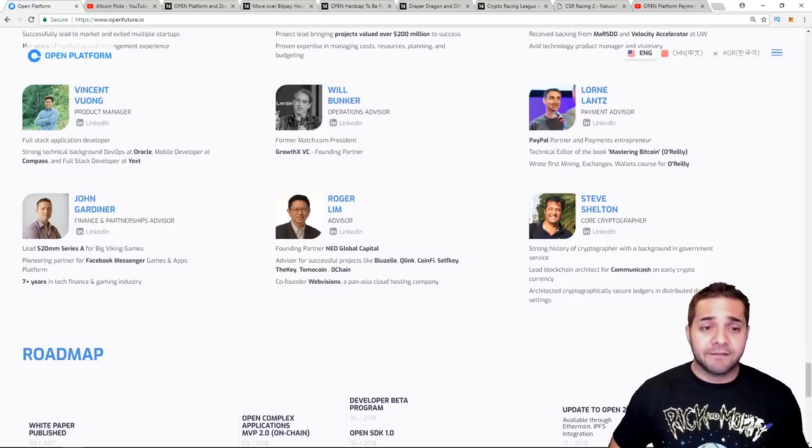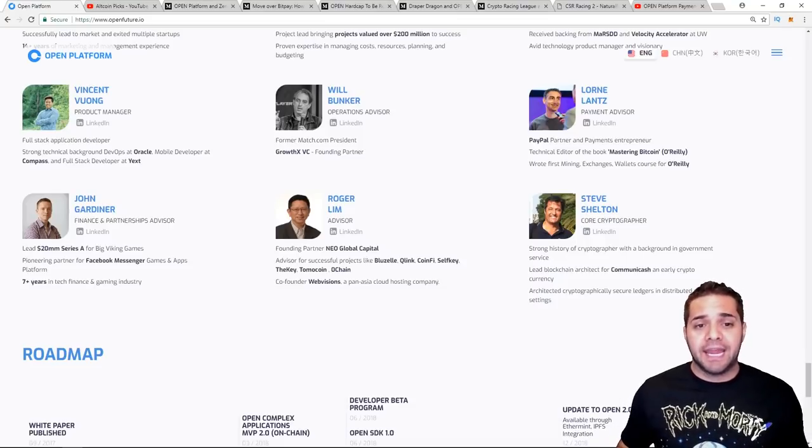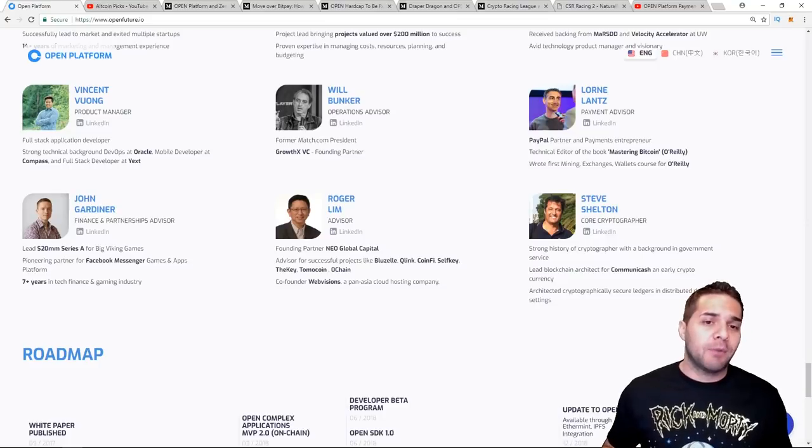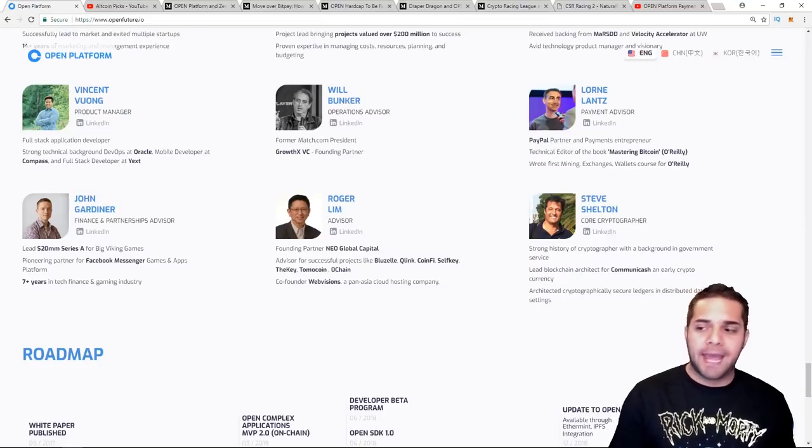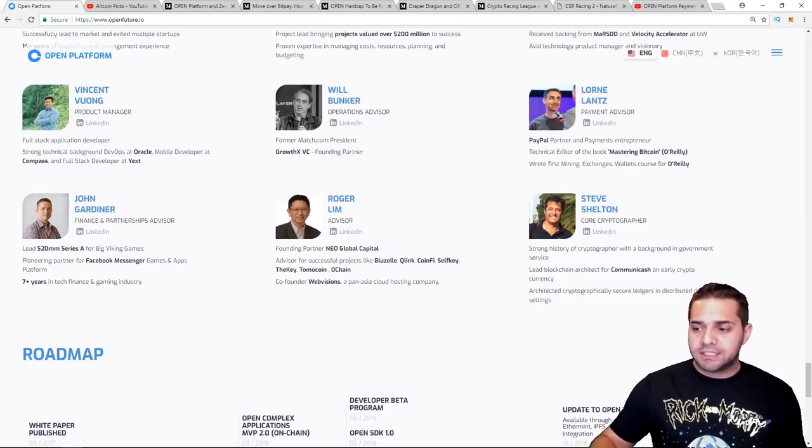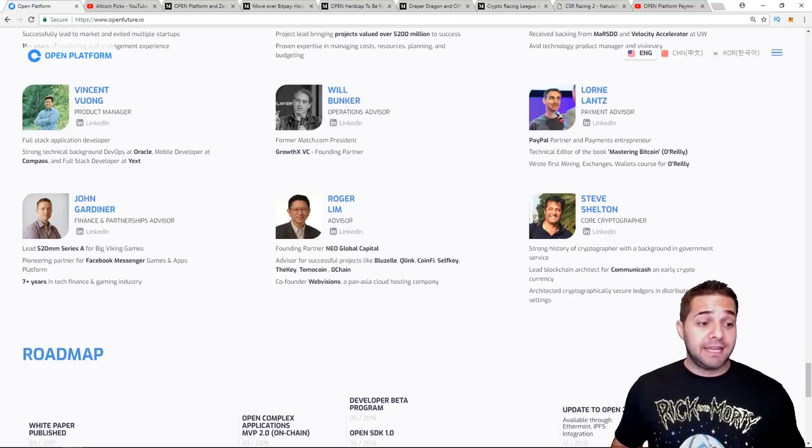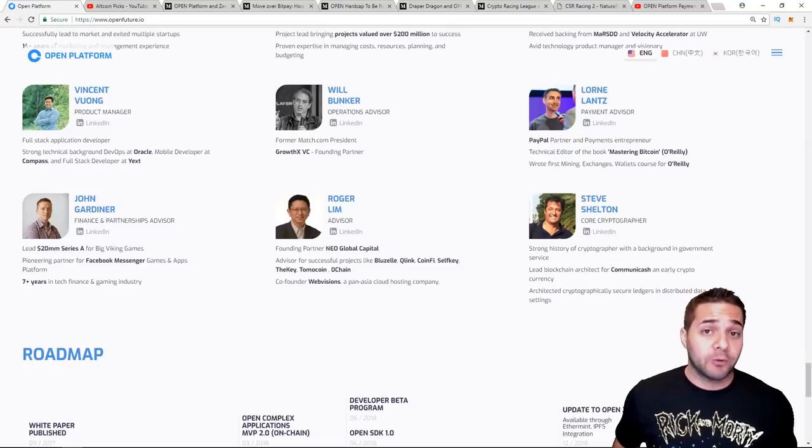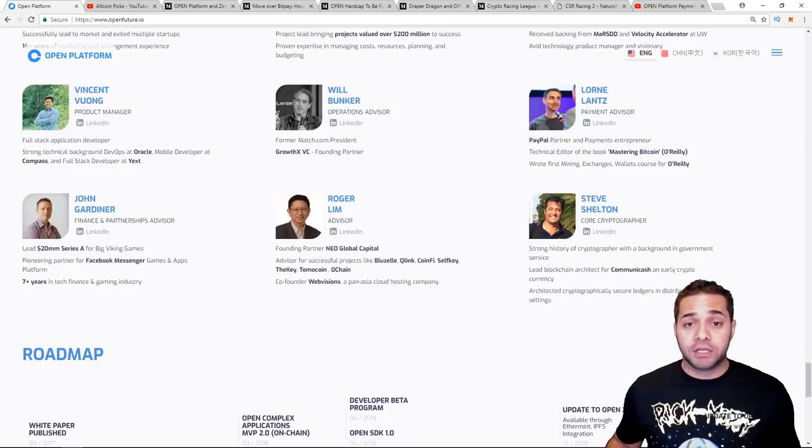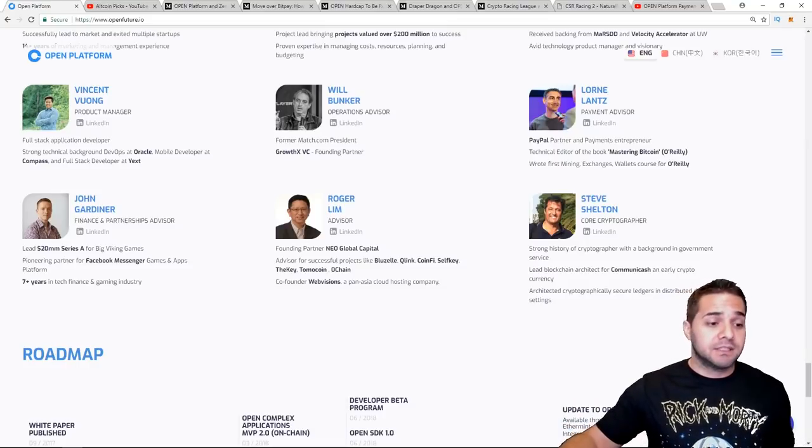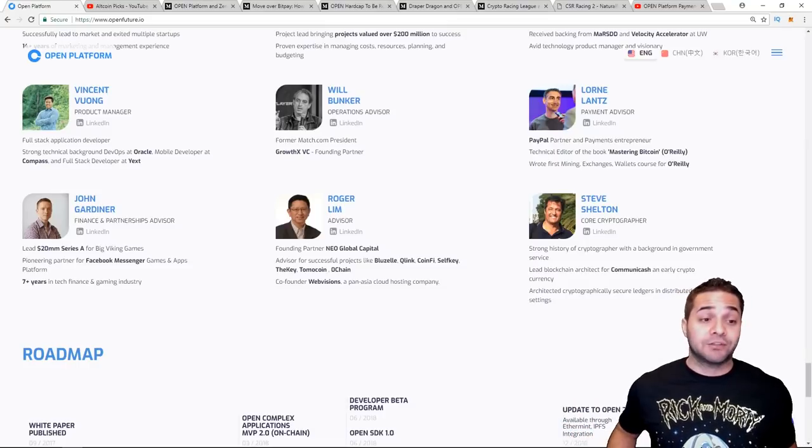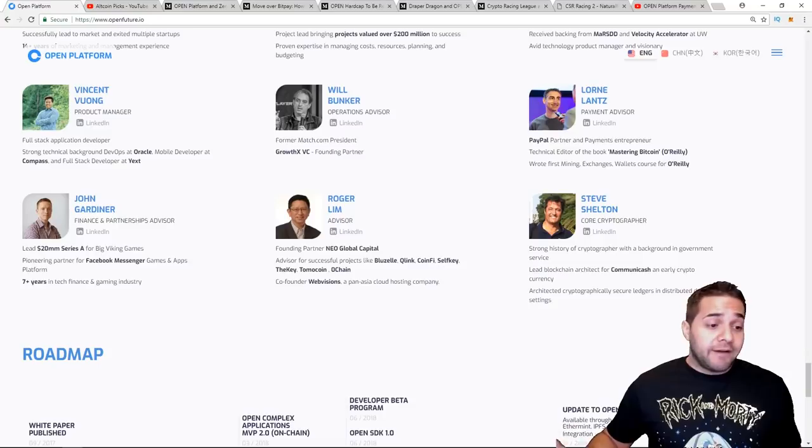So this guy is an advisor for some really big ICOs. We have Ochain, Tomocoin, I don't know if I said that right, sorry, Blue Zelly, the Key, Self Key, and Jet 8. And he's the founding partner at Neo Global Capital. So this guy seems to be in the advising role right now of blockchain projects and he's been on some successful ones. So that's great to see.